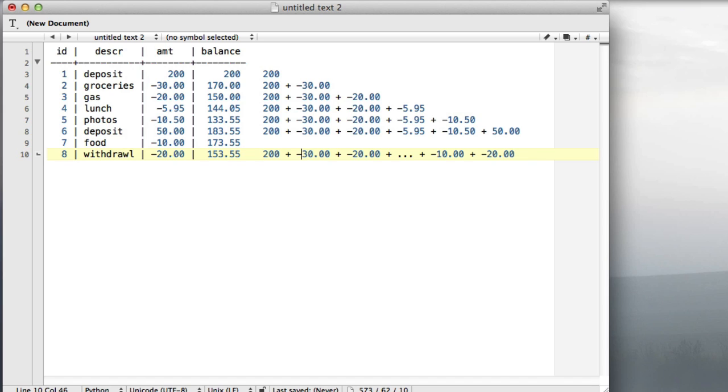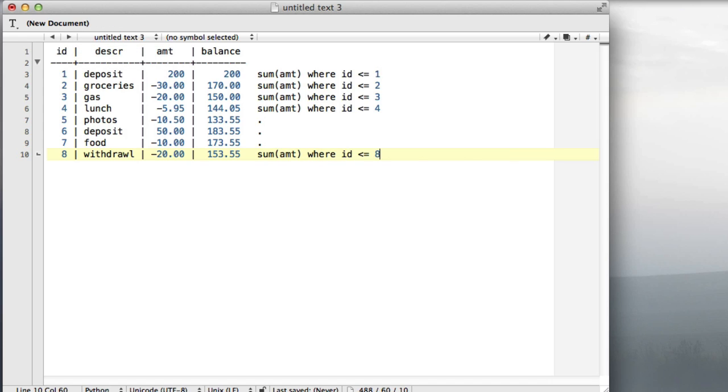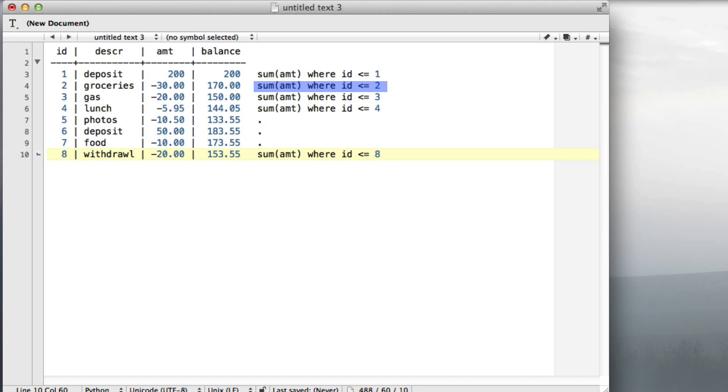The way to look at this is each row is the sum of the amount where the id is less than or equal to itself. For the first row, it's the sum of all the amounts for ids less than or equal to one. For the second row, it's the sum where the id is less than or equal to two. The very last one is the sum where the id is less than or equal to eight.